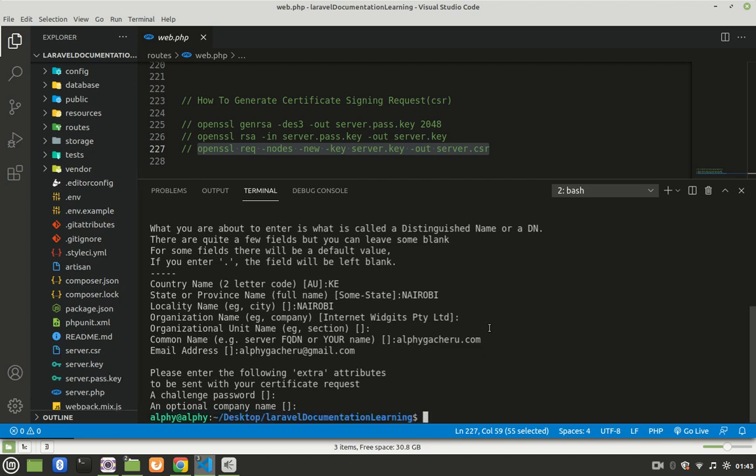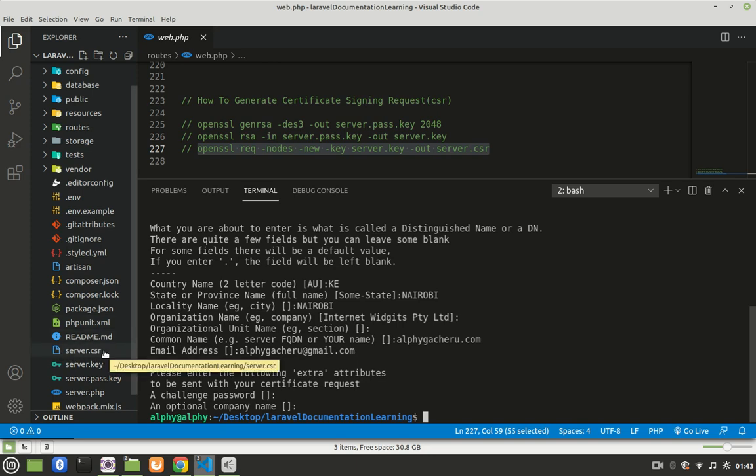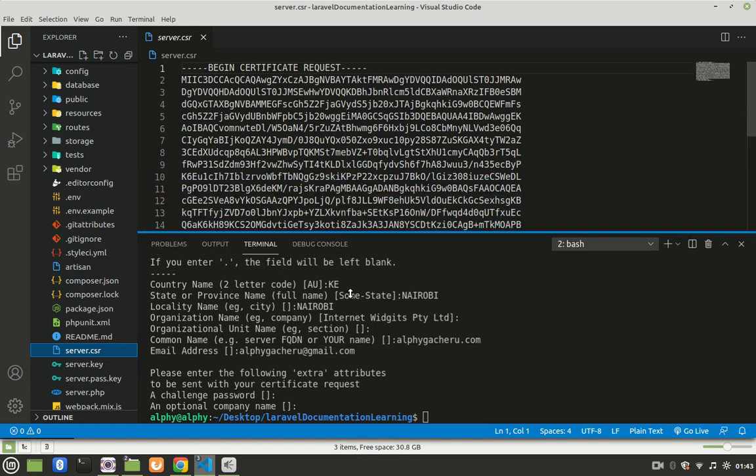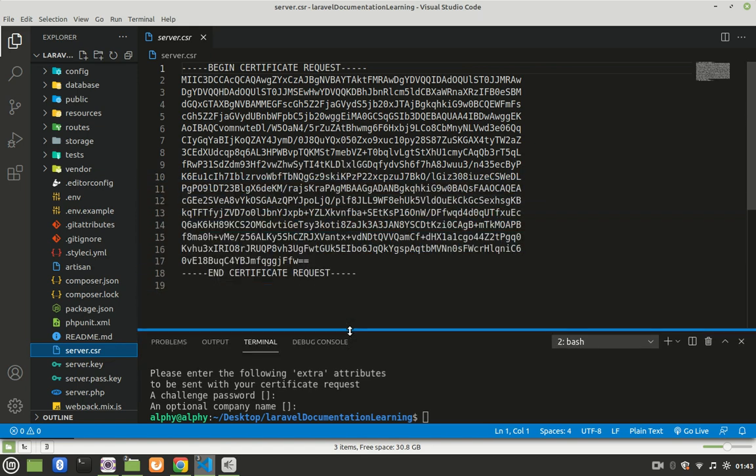Now notice we have a server.CSR file. And when you click on it, this is our CSR code. And that's how you create a CSR in Heroku.